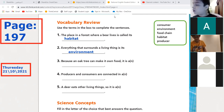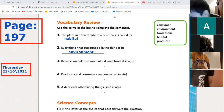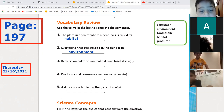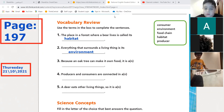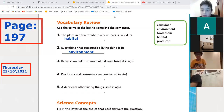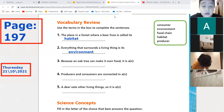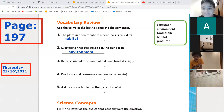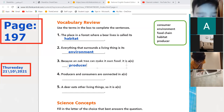Umar, do number three. An oak tree — the tree can make its own food. Whoever makes its own food, what do we call them? Remember when we divided the living things into three groups: consumers, producers... Excellent! It's a producer — because they make their own food. Thank you, Umar!